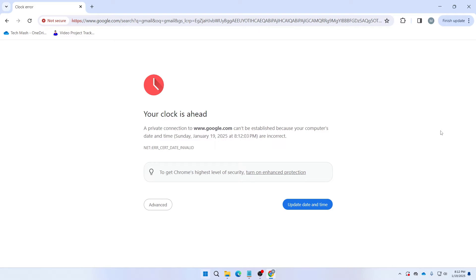So what's up guys, welcome to TechMesh. Today we are going to tackle a common issue that some Google users might face: the problem of their computer clock being either behind or ahead.